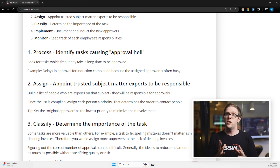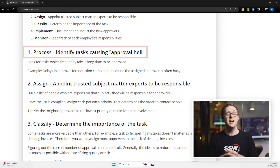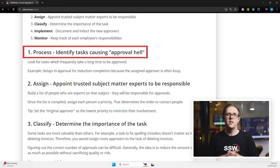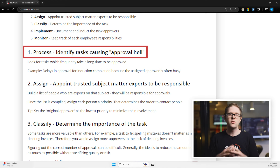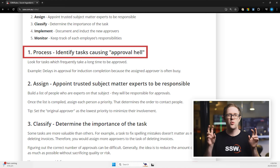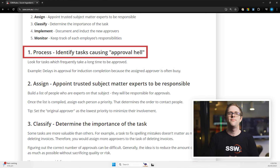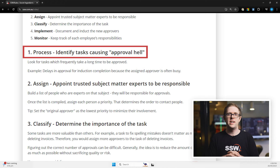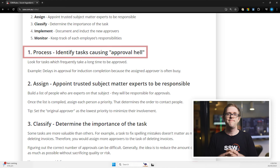There are five key steps to developing a streamlined Cross Approval system. Firstly, you want to identify problem areas. Pinpoint tasks that are causing approval delays, creating what's known as approval hell. For instance, approval delays might occur in processes like induction completion.